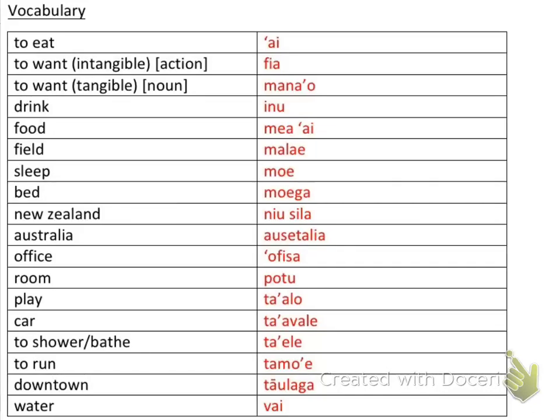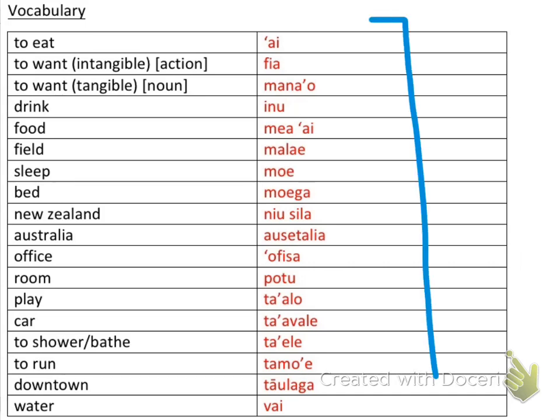Hey guys, welcome to my Samoan language instruction on basic phrases. Right now we've got a bunch of vocabulary words that we're going to be working on.